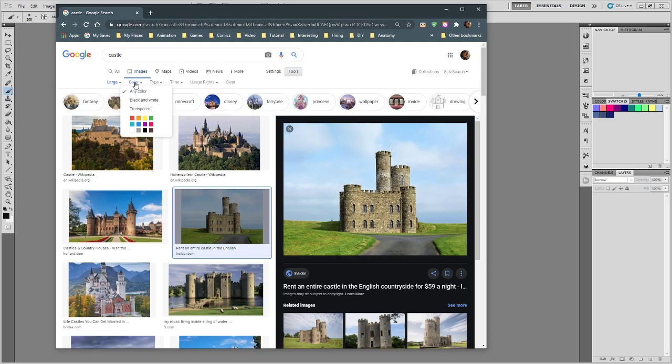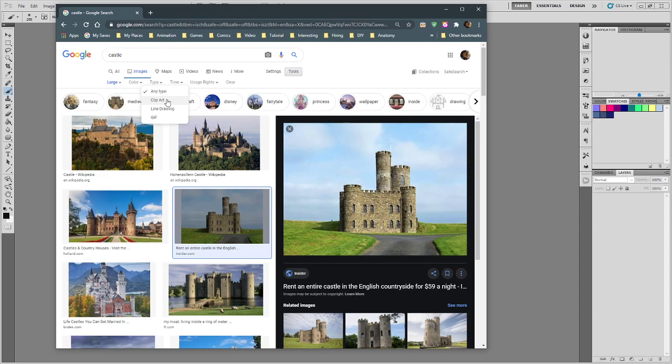There's also types and color settings. Color is most important if you're trying to match something graphical, and the transparent setting can give you images with a transparent background. For type, you can ask for clip art, line drawings, or GIFs — I'll leave it on any type to get photographs. There's a time reference, not really useful. We do have usage rights: if you're doing concept art entirely for your own purposes — internal development, school projects — you don't have to worry too much since you're not selling it or representing it as your own intellectual property.